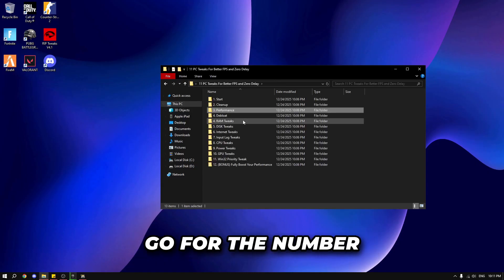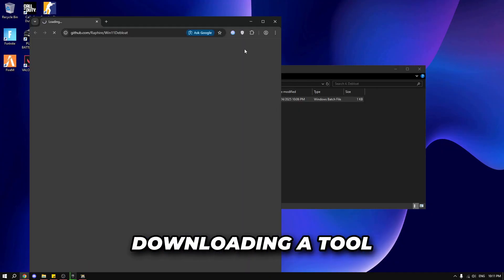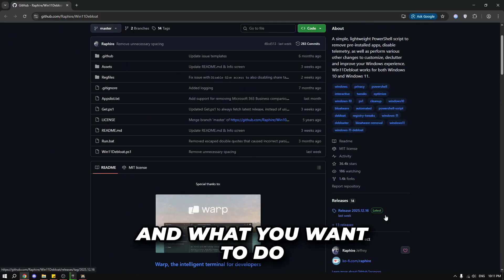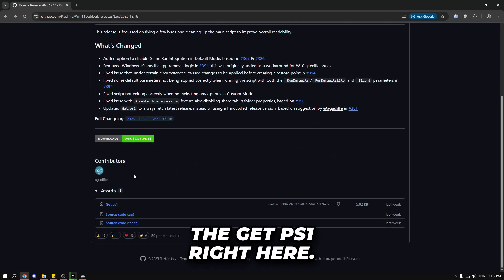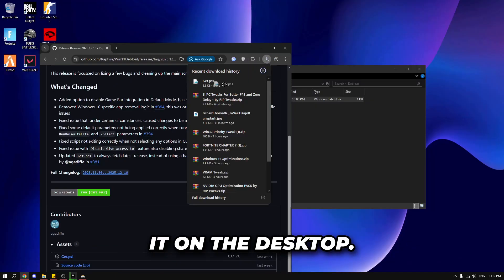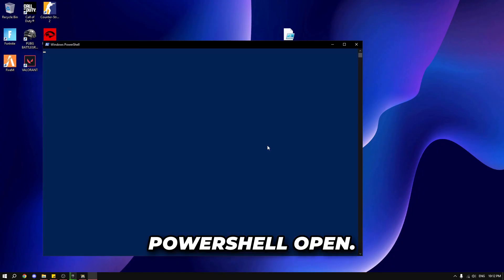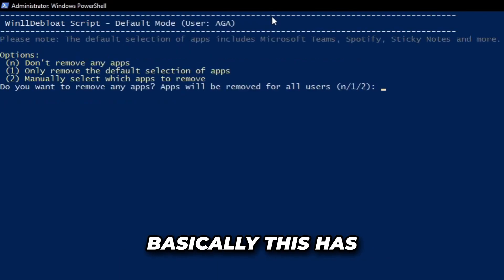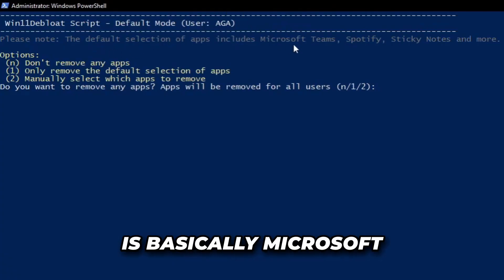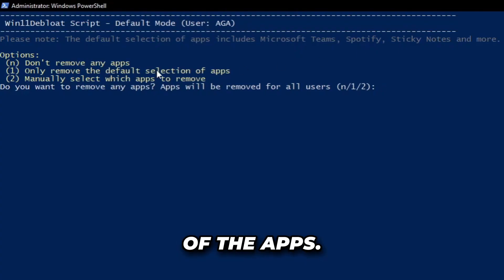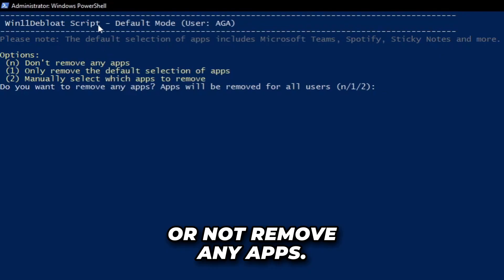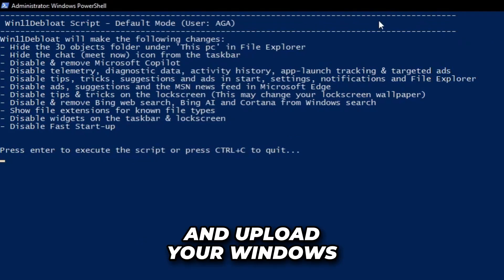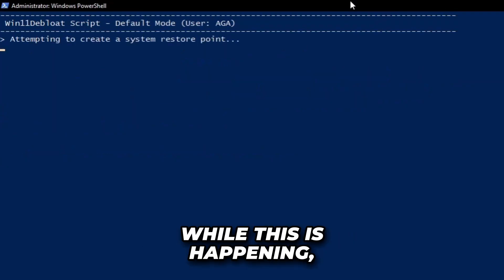Now for option four — the bloat section. We're downloading a debloat tool for Windows 10 and 11. Click the release button, click download, and get the PS1 file, then drag it to the desktop. Right click and run with PowerShell. You have options: default mode removes apps like Microsoft Teams, Spotify, and Sticky Notes; you can manually select apps to remove, or remove none. Clicking N will apply all of the debloat changes to make sure you have the best performance possible.